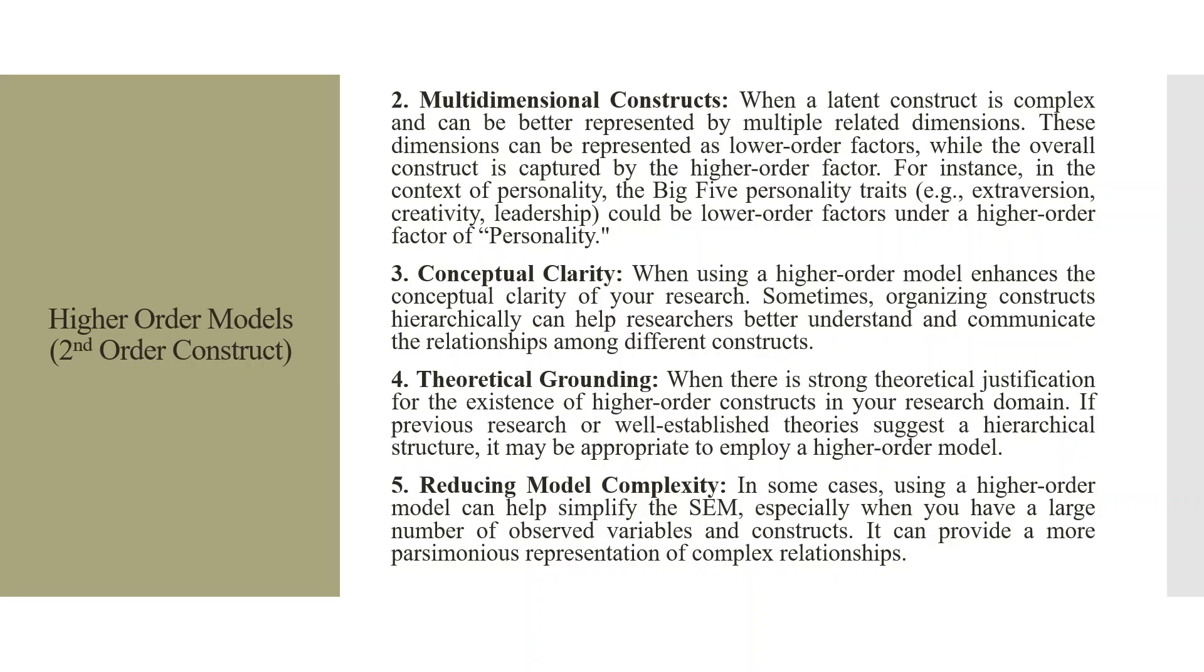Third, conceptual clarity. When using a higher-order model, it enhances the conceptual clarity of your research. Sometimes, organizing constructs hierarchically can help researchers better understand and communicate the relationship among the different constructs.